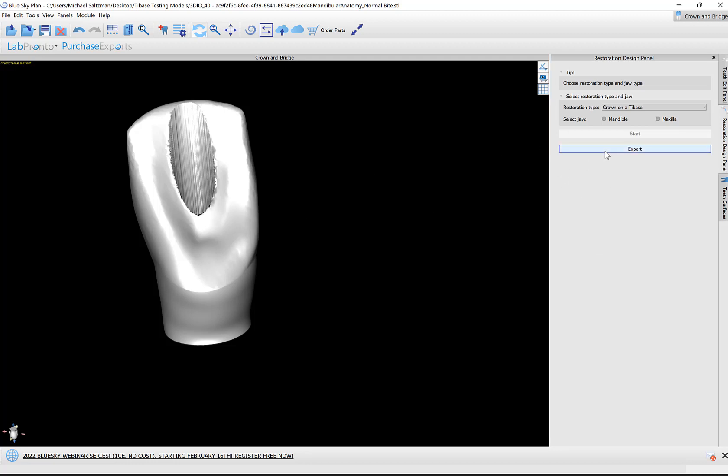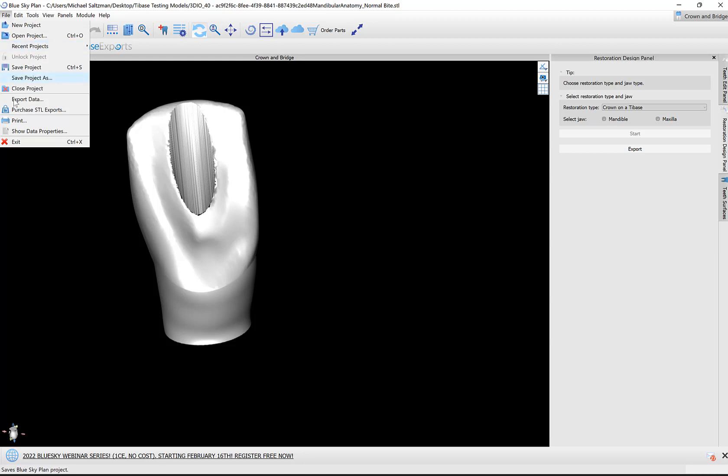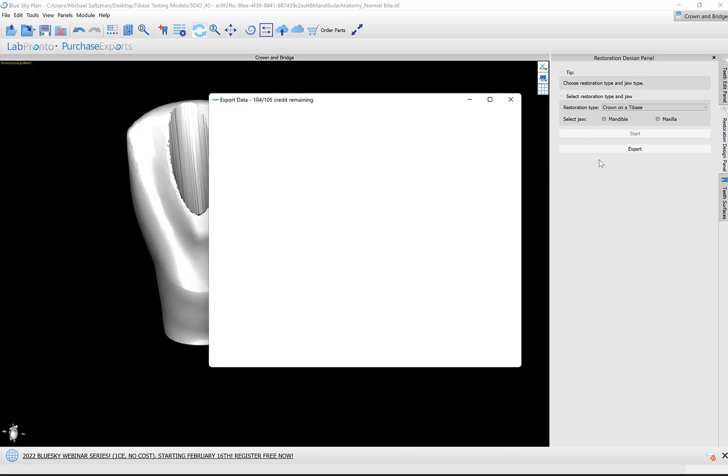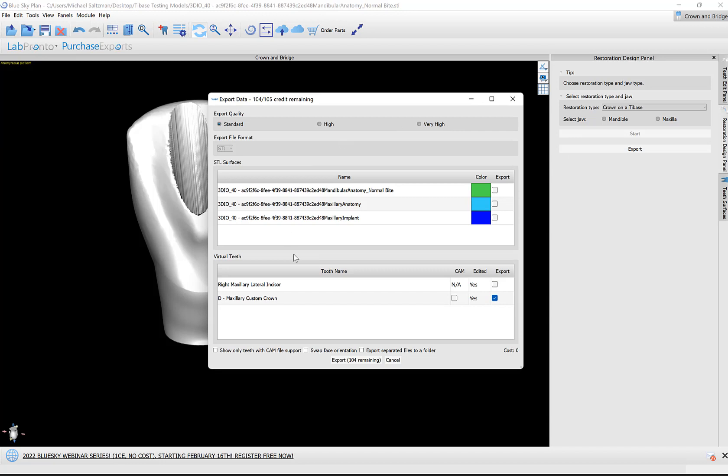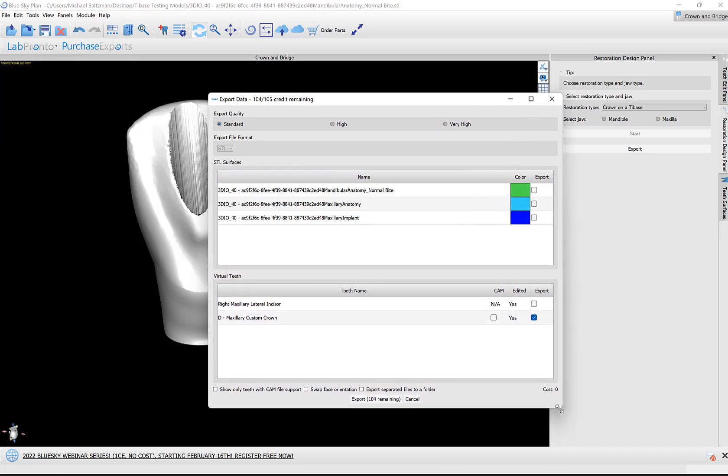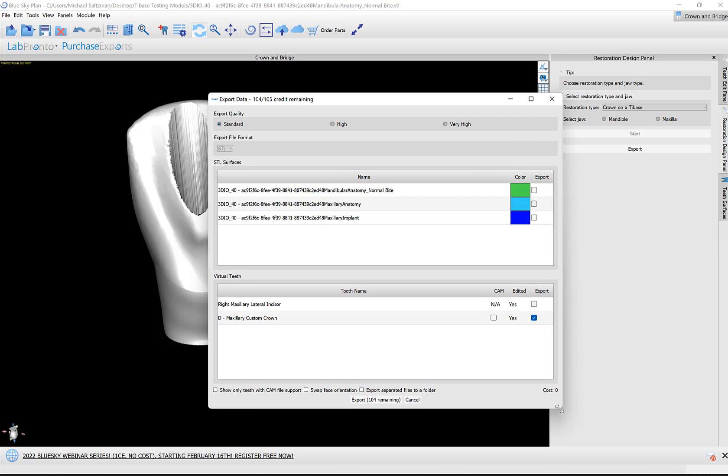I could go ahead and click the export button. I can also access File > Export Data as always. If I click export—and again these exports from Crown and Bridge are completely free—here are some of our options. We have the quality of the data file that's being exported to STL: standard, high, and very high. Standard or high, totally sufficient.